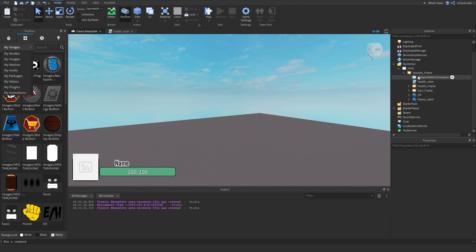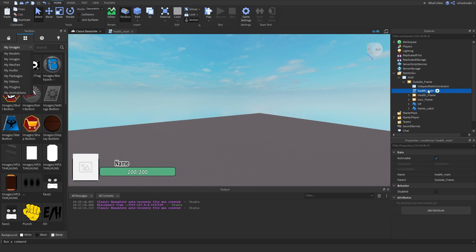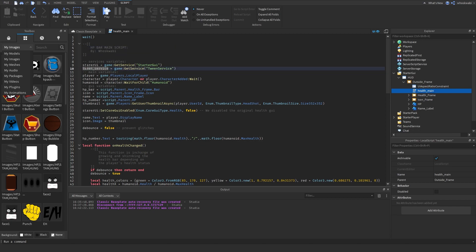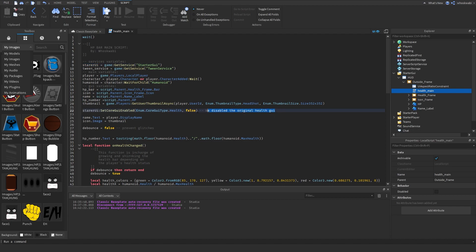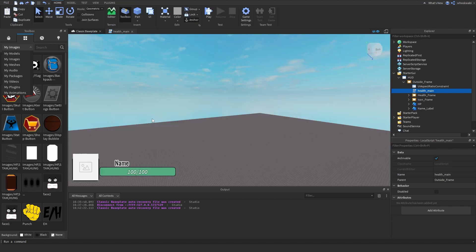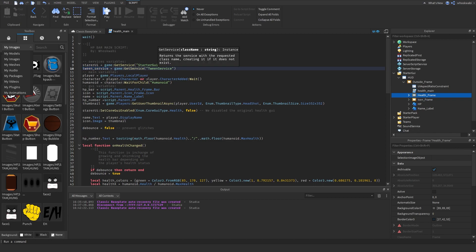I placed the script inside the outside frame. I start off with some service variables: TweenService and StarterGui. StarterGui is used to disable the original Roblox health display, and TweenService is going to be used to change the color and also to change the size of the HP bar.